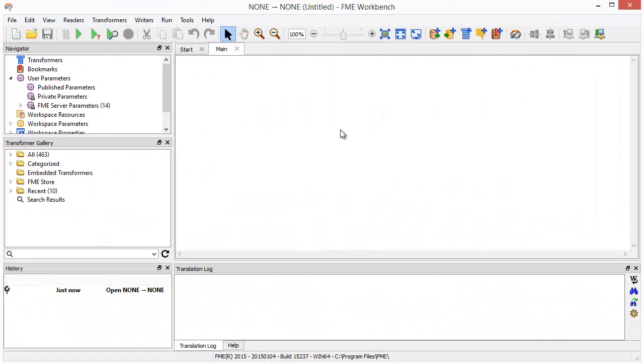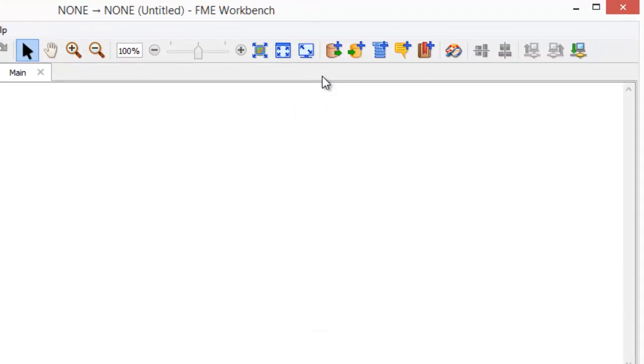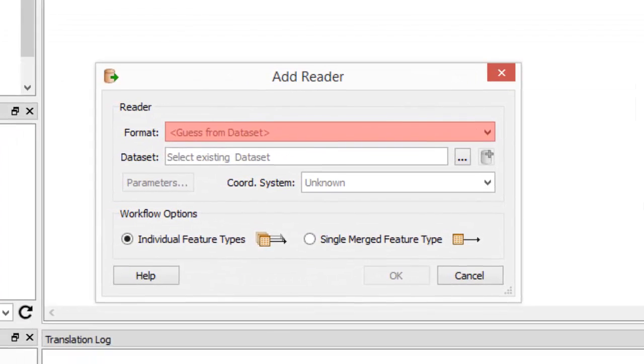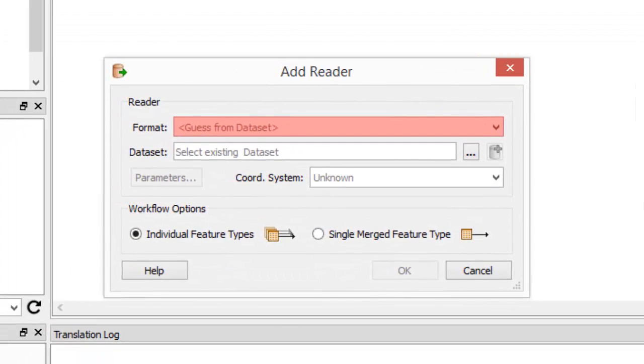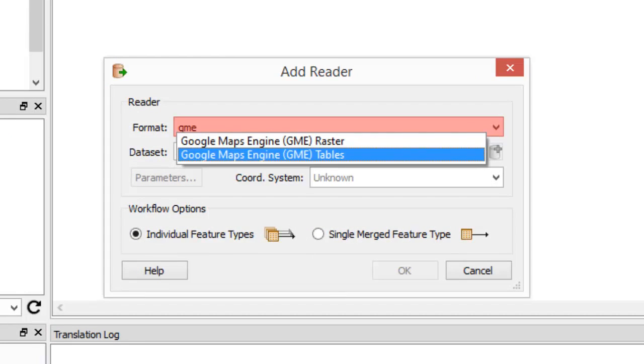The first step in FME Workbench is to extract your data from Google Maps Engine. Do this by adding a reader. I'll choose Google Maps Engine Tables since I want to export vector data.